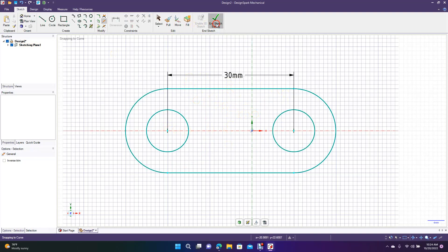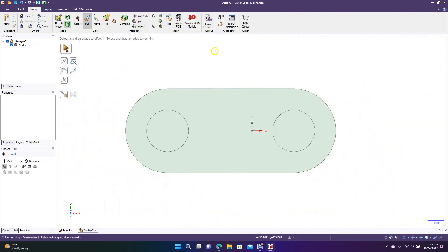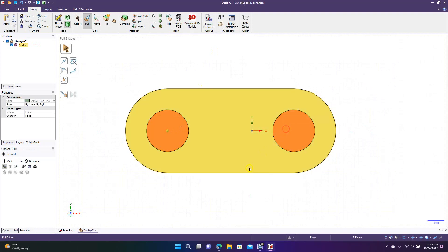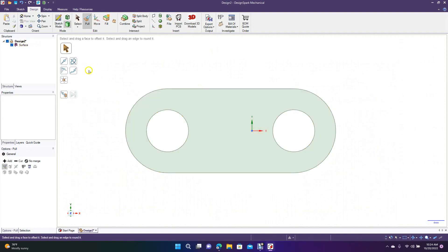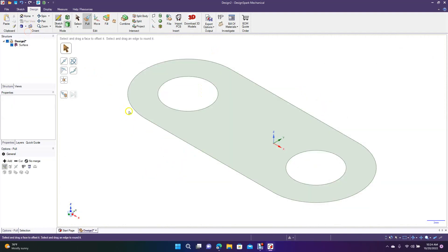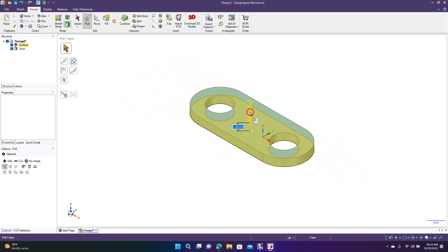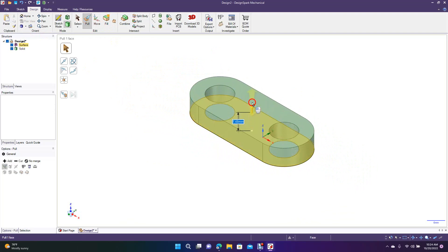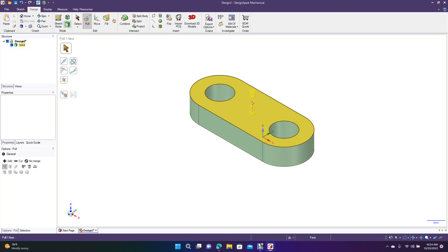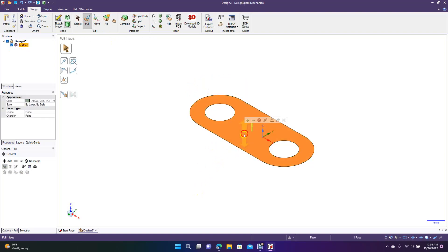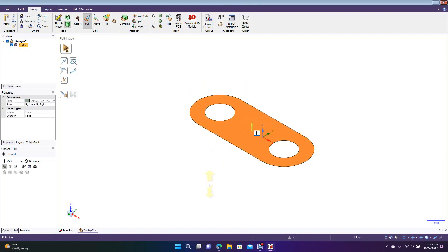Now we're going to go ahead and end sketch. Get rid of these two — delete. Let's go to our views up here and do the isometric view, then do a control minus to zoom out. Now we're going to pull this part. Let's go 8 millimeters — so click on it while it's flat, type 8 on your keyboard, and hit enter.